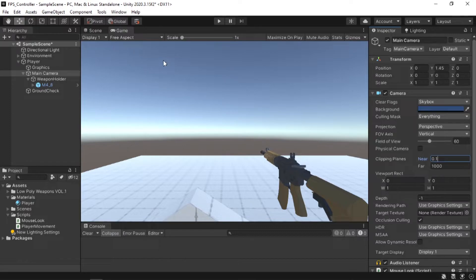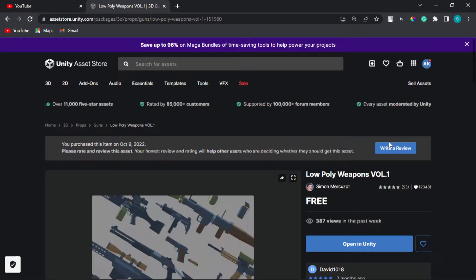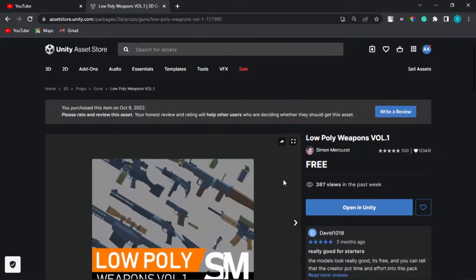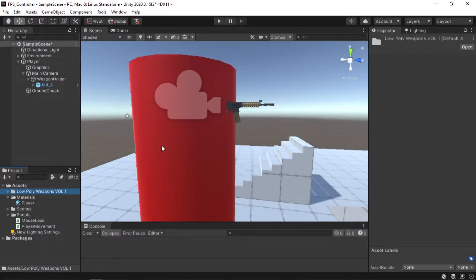Now you might be wondering what assets I'm using. I'm using the low poly weapons volume one from the asset store.